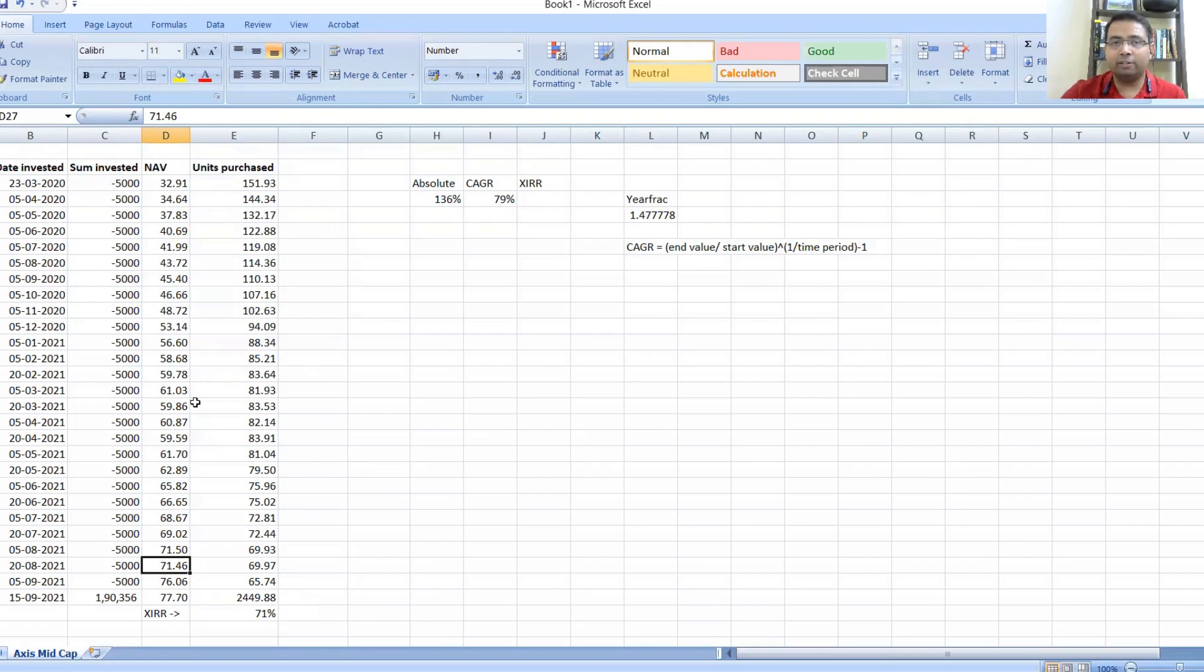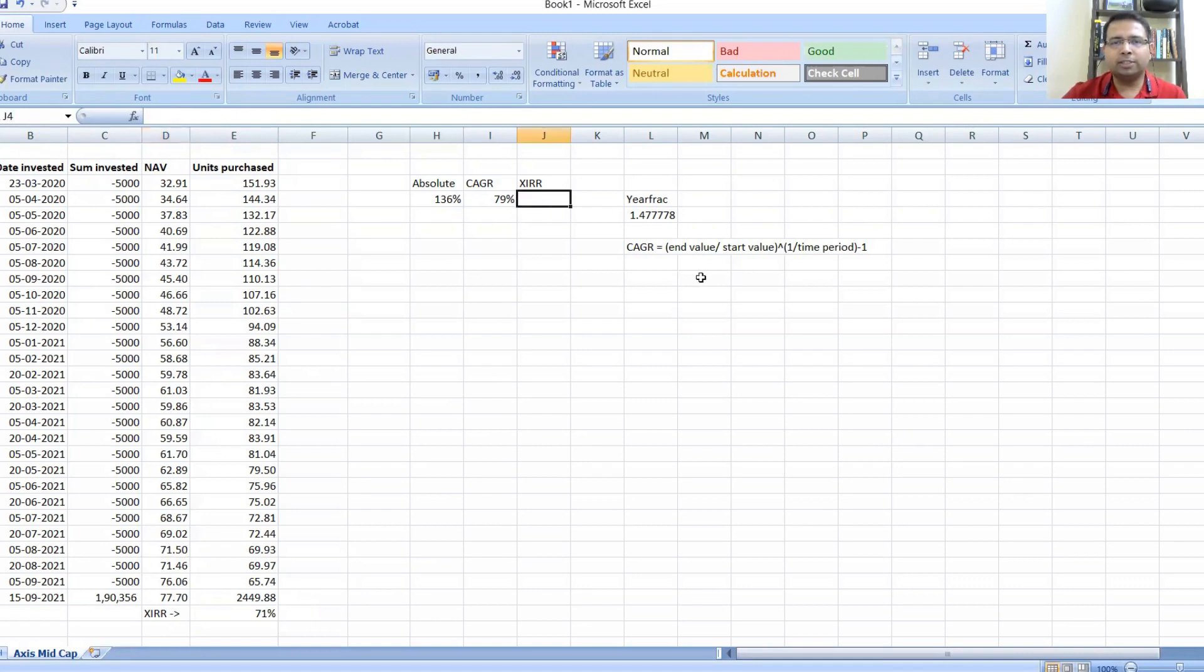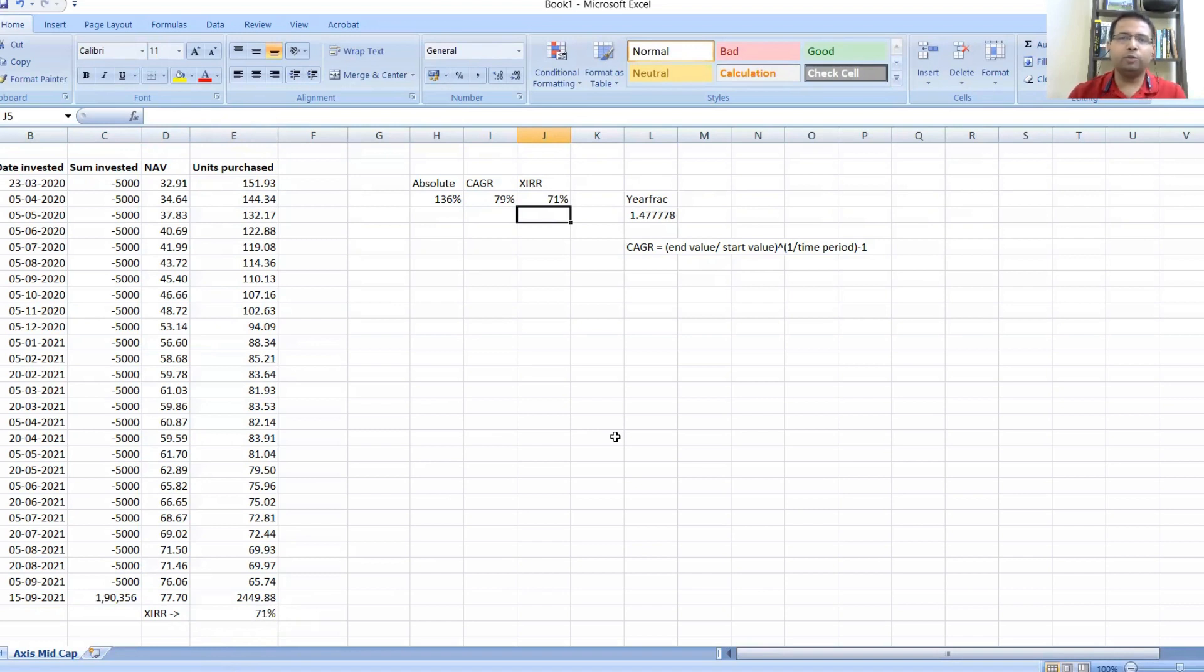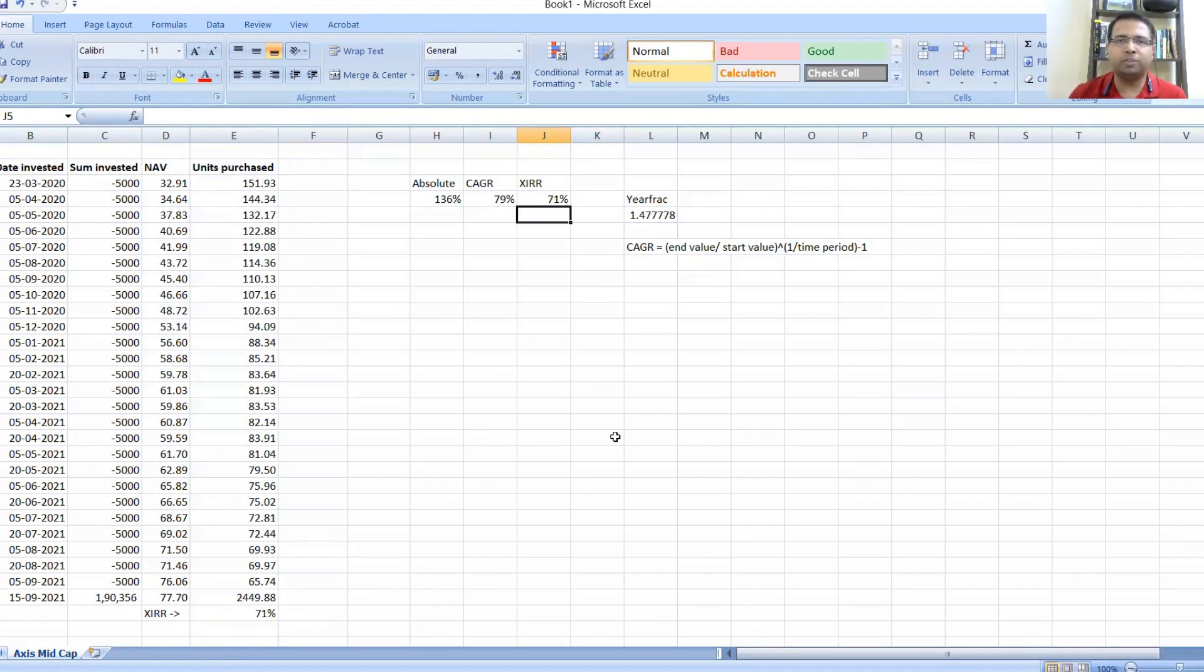You cannot compare it with CAGR basically, but if you compare, you see it is lesser returns. Why is it lesser returns? Because some of the investments have gone in as recent as August or July or something—you've invested at higher values over the period of time. That is why the returns are not matching. Let's put CAGR 79%, XIRR equals 71 percent.